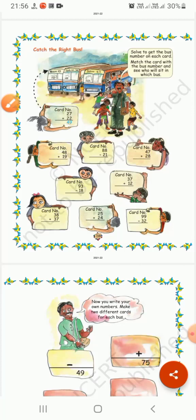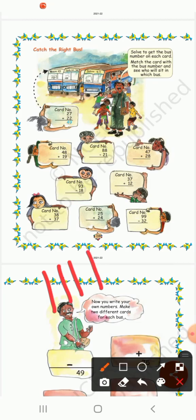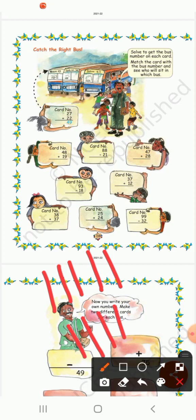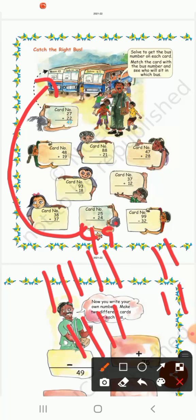Card number: 25 plus 24. So 5 plus 4 — counting gives 9. And 2 plus 2 — counting gives 4. So the answer is 49. This one will sit in this bus.